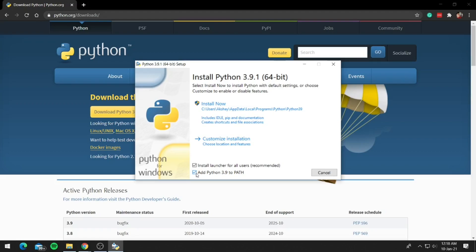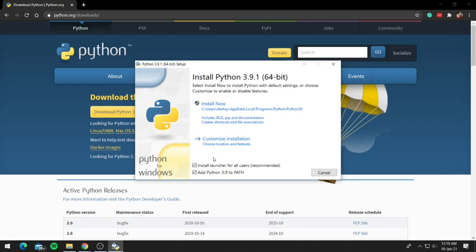Now instead of install now, we will be clicking on customize installation, just because the default path that Python gets installed on is really long and hard to remember. So click on customize installation.